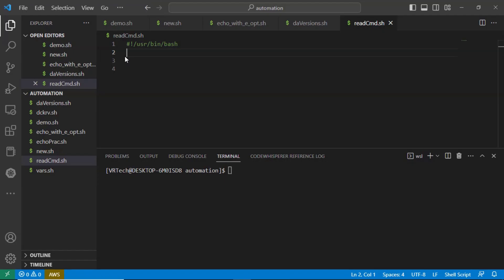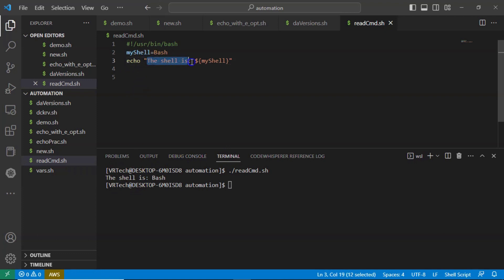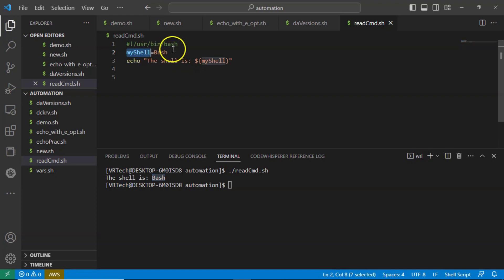Let me explain this with a simple shell script. Suppose I am defining a variable called 'my_shell' as 'bash' in the shell script itself, and then displaying the content like 'the shell is' followed by whatever is stored in that variable. Running it, you get the output 'the shell is bash.' So here you directly define the bash value for your variable in the shell script itself.